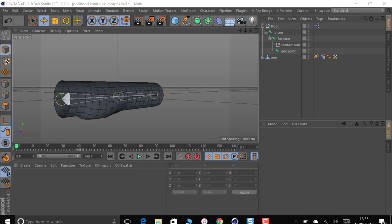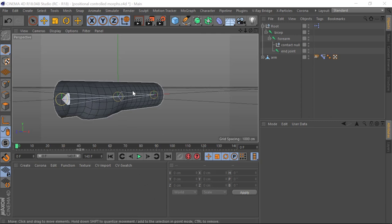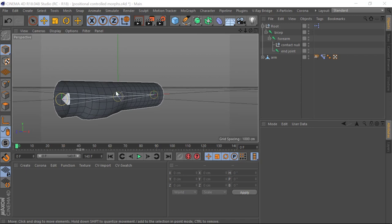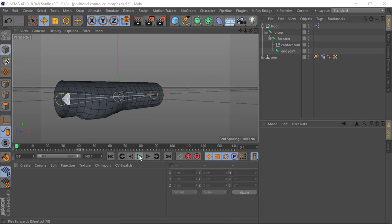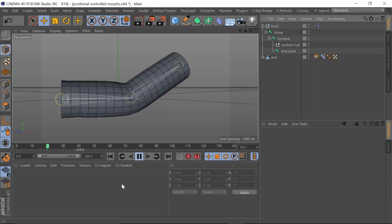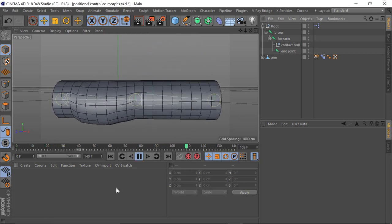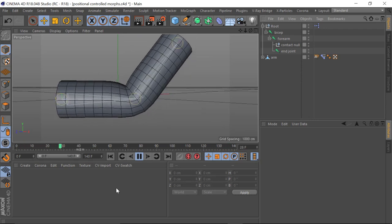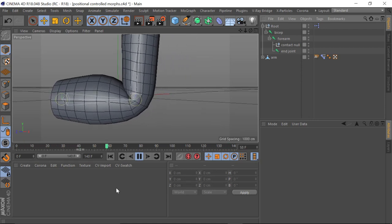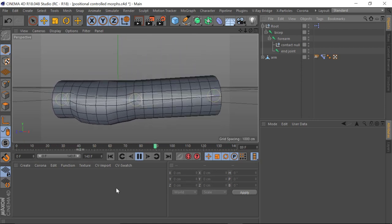So first of all I'm just going to play this back. This simple piece of geometry is to represent an arm, and what you'll see in this animation is two morphs being applied. We've got the bulge for the bicep and then we've got the tricep at the end. You see this bulge and then the tricep morph.